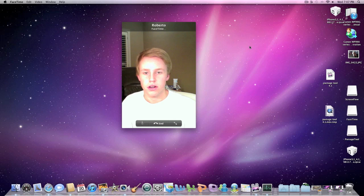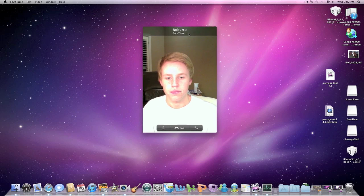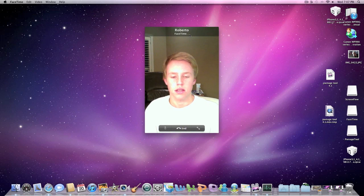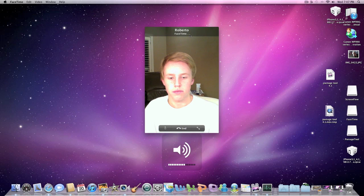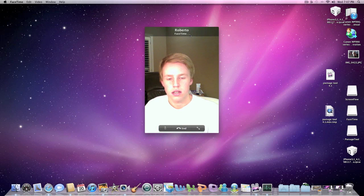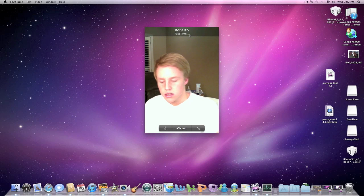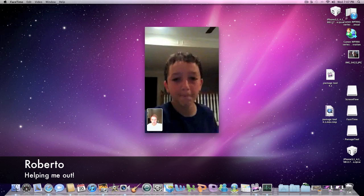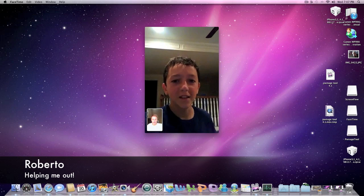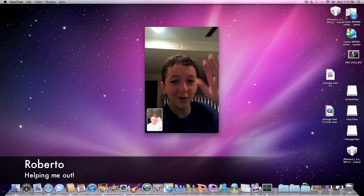And we're going to call Roberto. He's going to turn up the volume. And it looks like he's connecting and there is Roberto.